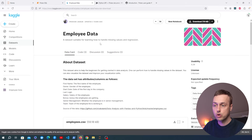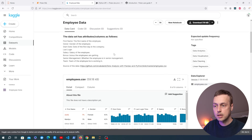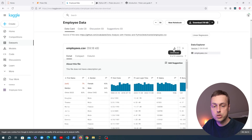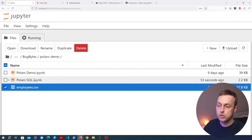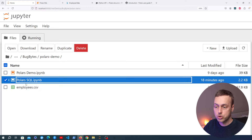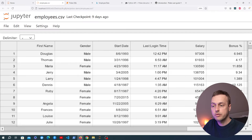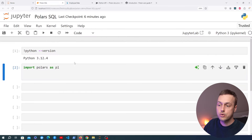Before we start writing code I'm going to introduce the dataset — grabbed from Kaggle, link in the description. It's employee data, similar to what we used in the intro Polars video, and you can download it as a CSV. I've already done that and I have a Jupyter notebook called Polars SQL along with an employee.csv file. If we double-click we can see fields like first name, gender, start date, and so on.